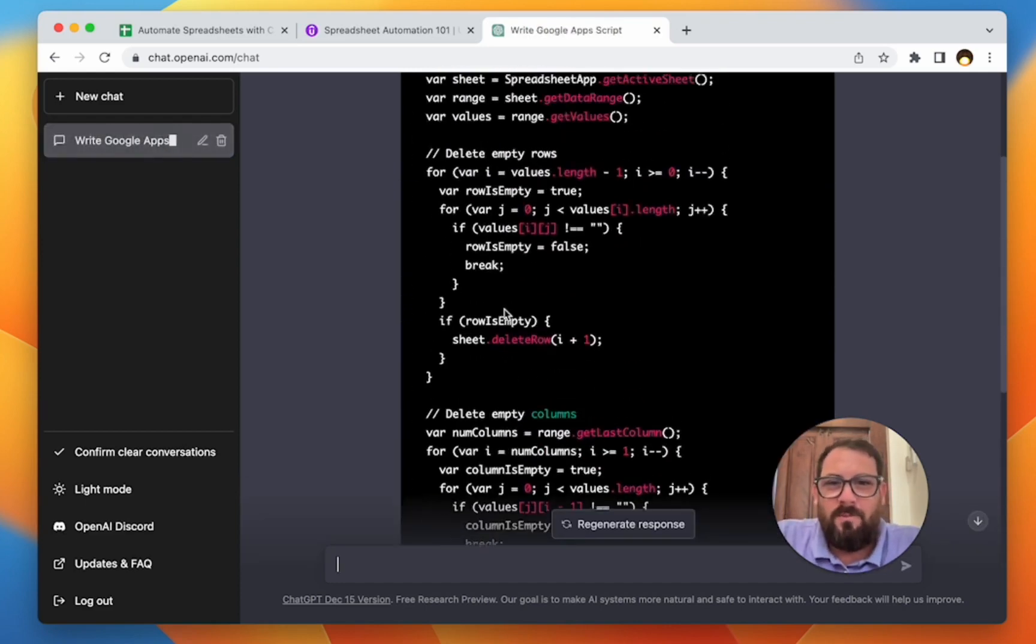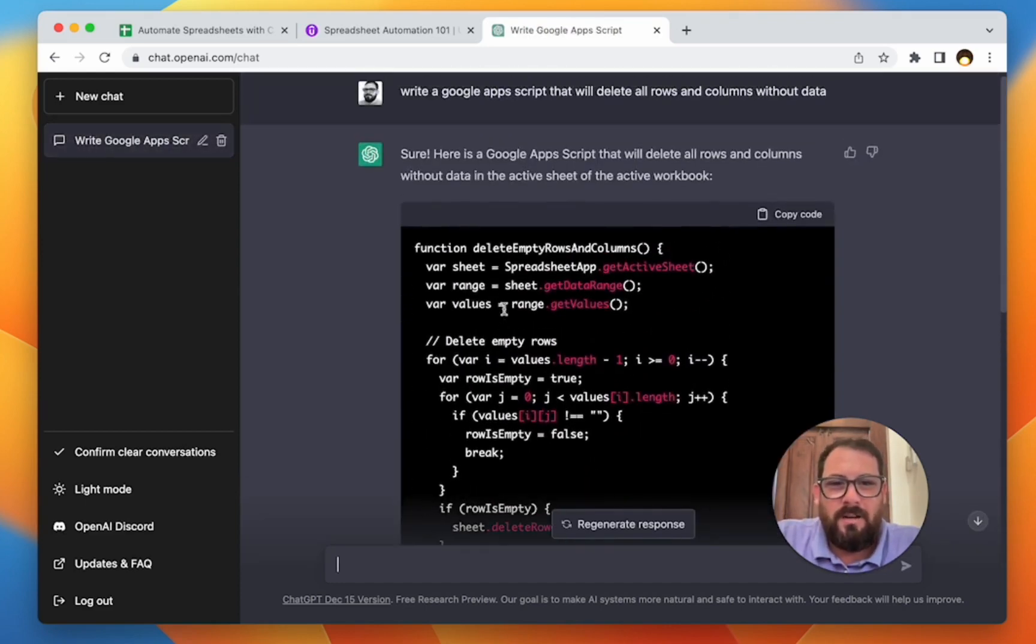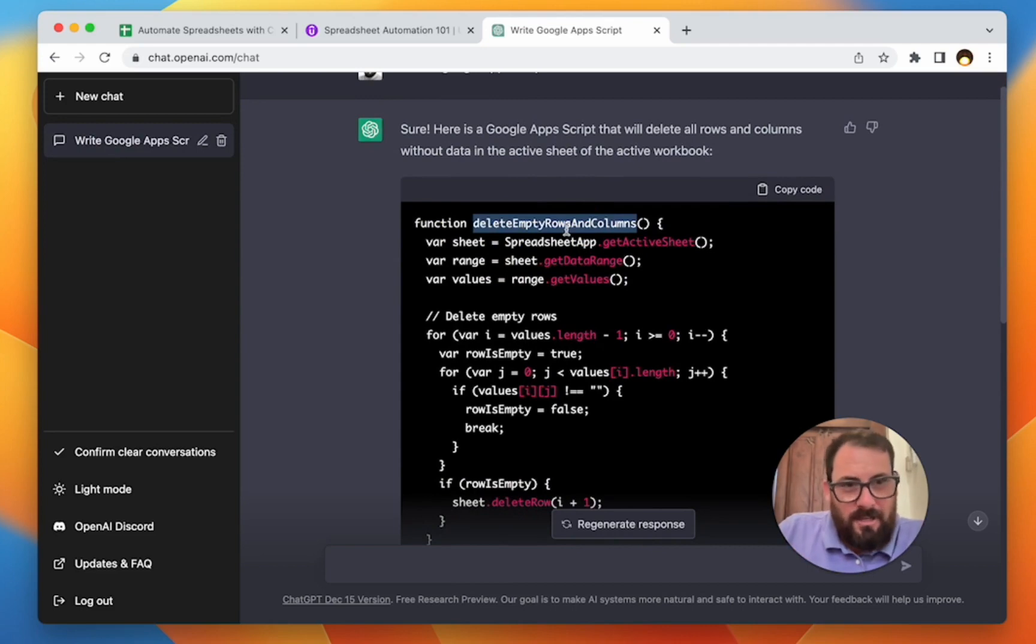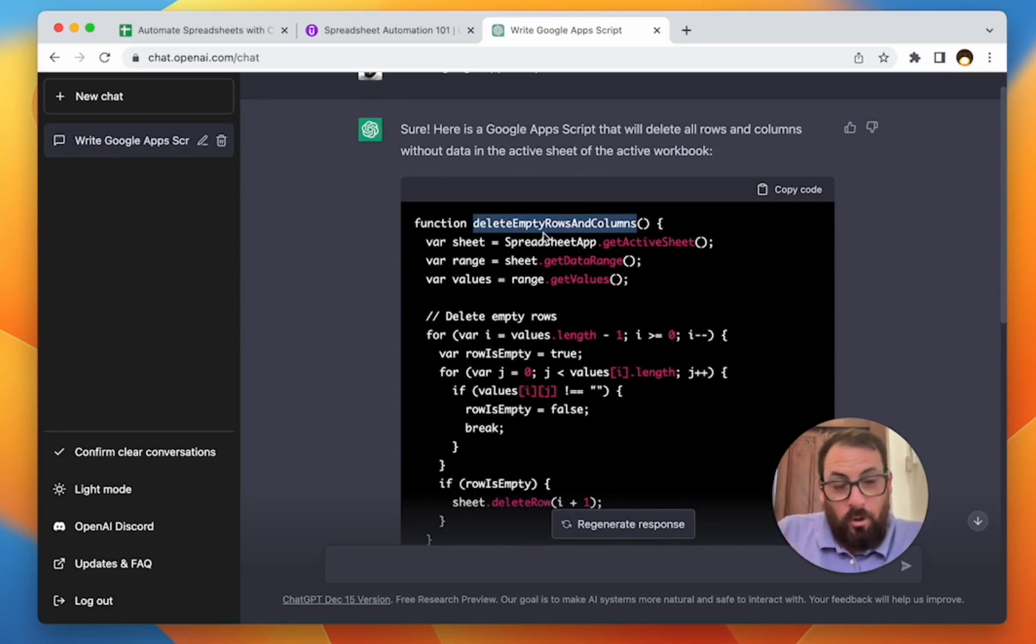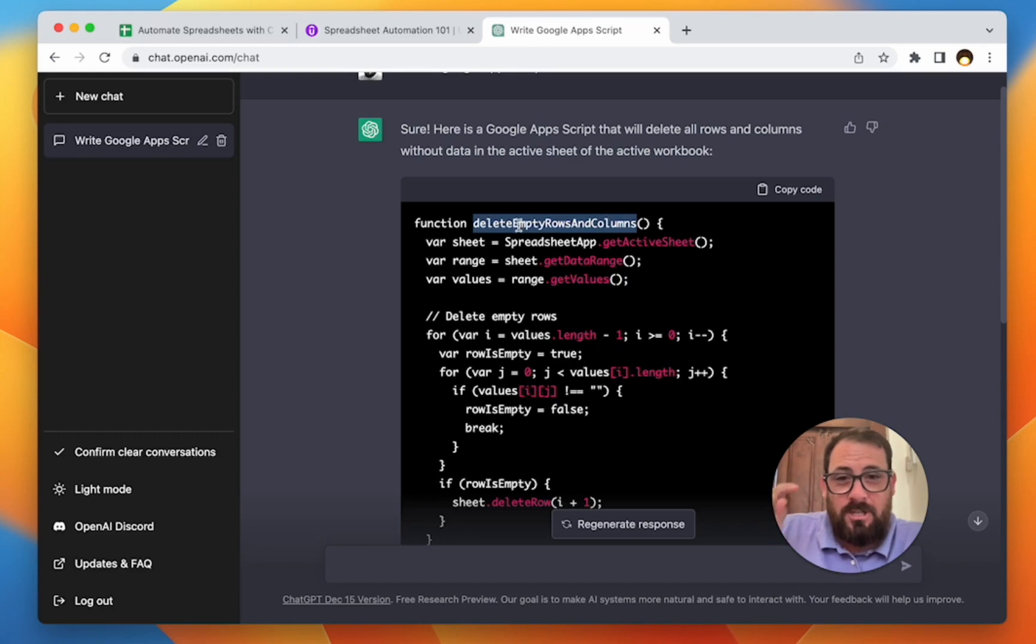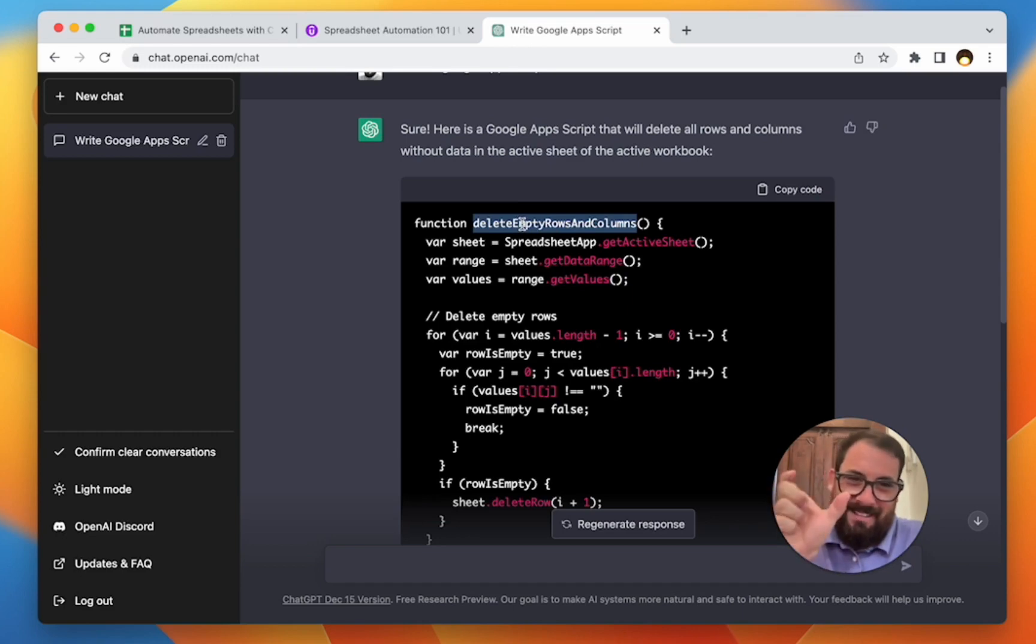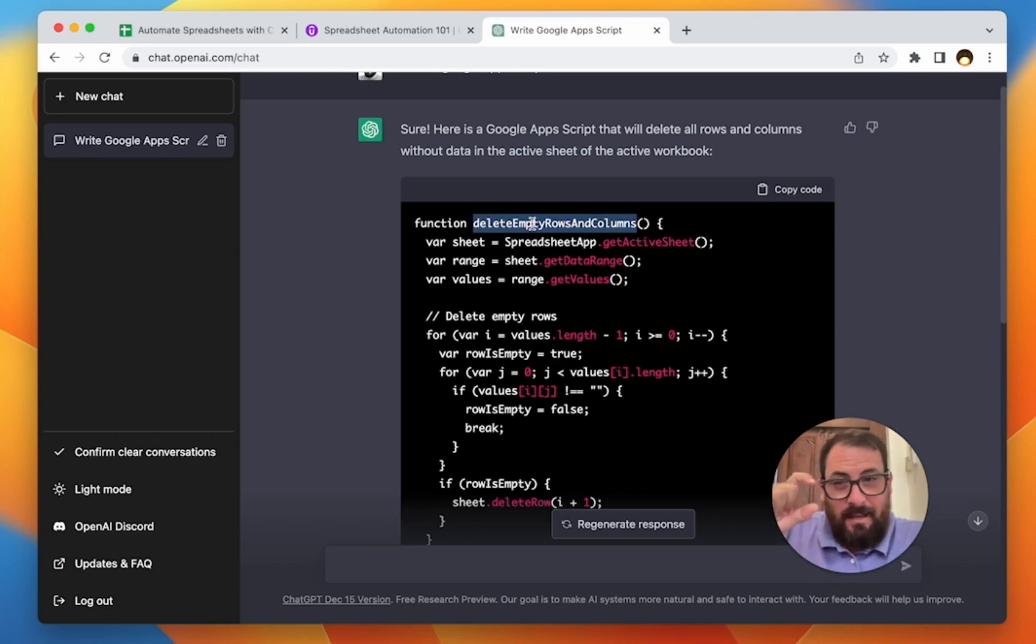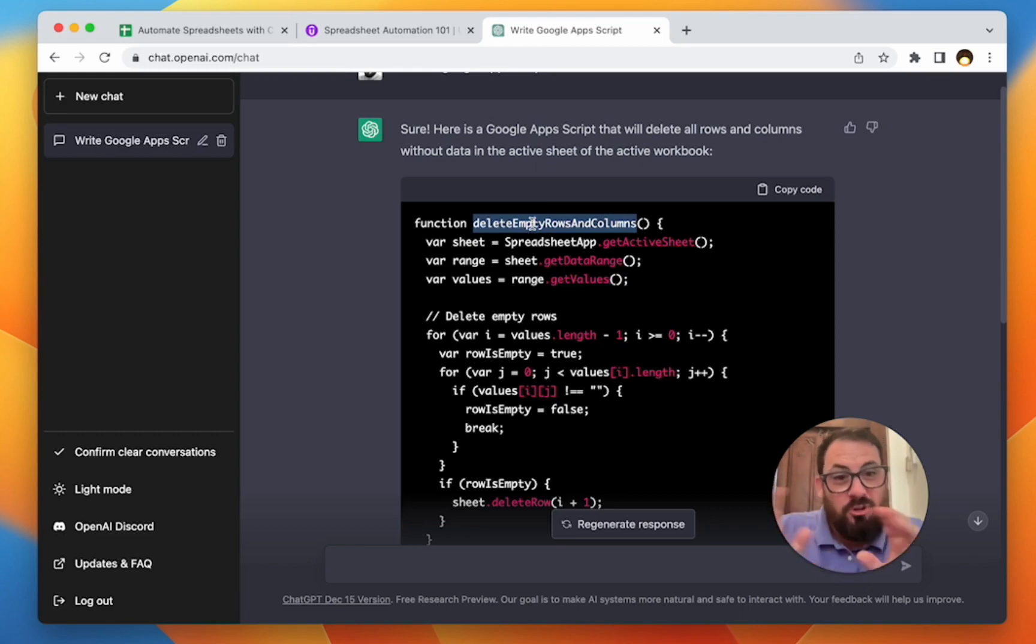Everything you need to know about reading and writing app script and then also triggers, which is truly how you automate Google. All right, so this is telling us how to use the script, but let's go and read it and see if we can decode it. So the first thing it says is function delete empty rows and columns. Why this is all one word is because a function needs one word function. But what you can do is use camel case.